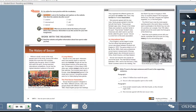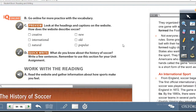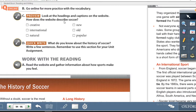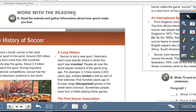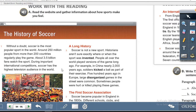On page 94, Exercise C: Preview — look at the headings and captions on the website. How does the website describe soccer? Choose one answer and put a check in the correct block. Exercise D: Quick Write — what do you know about the history of soccer? Write a few sentences. Remember to use this section for your unit assignment. Then Exercise A: Work with the Reading — this is the reading based on the website.